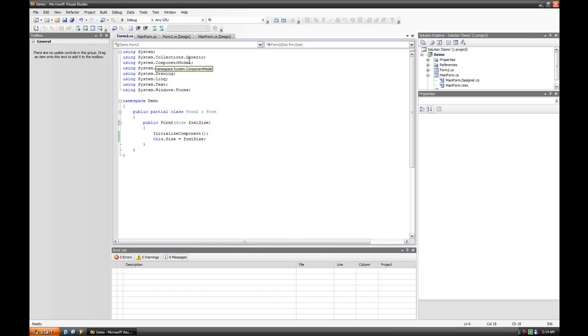Hey, this is Left Textical, and in this video I'm going to show you how to send data to a second form.